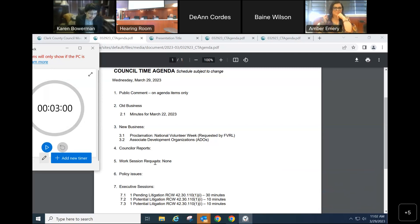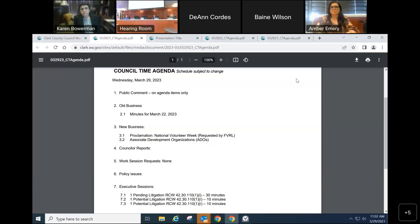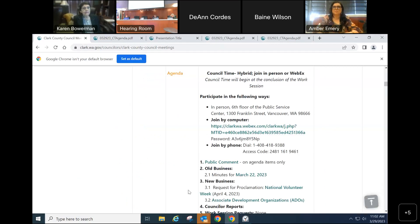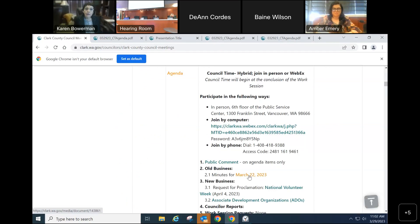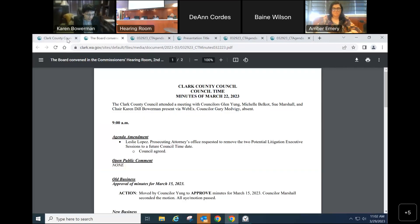Old Business. Minutes for March 22. Is there a motion? Motion to approve. Second. Any discussion, changes, edits? Hearing none, they stand approved as drafted.